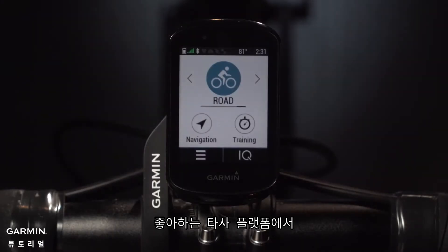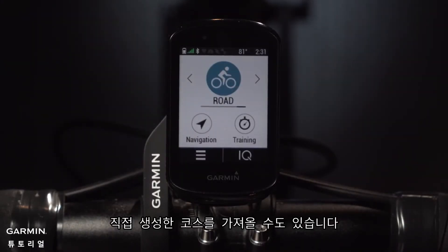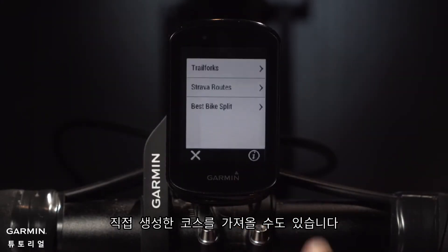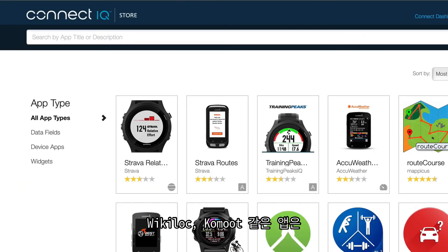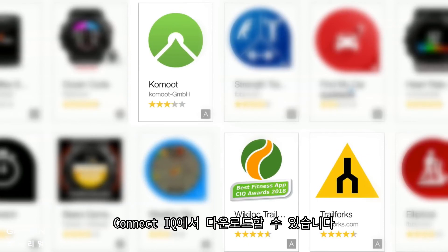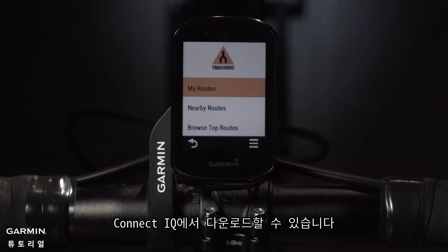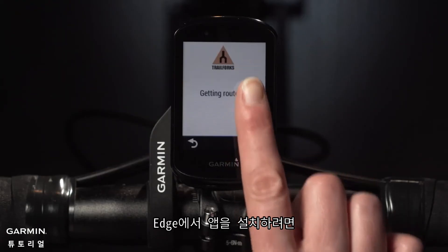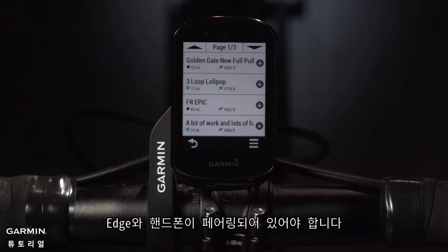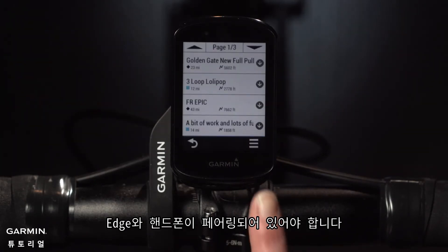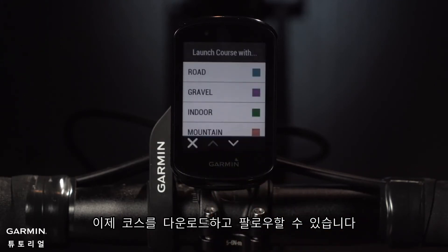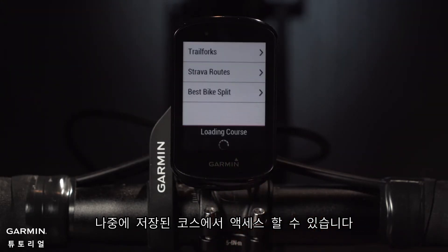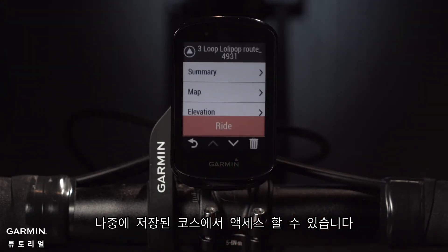You can also directly import the courses you create on your favorite third-party platforms such as Strava and Trail Forks. Other course-creating apps including WikiLoc and Komoot are available to download on Connect IQ. Once you've downloaded the app on your Edge, make sure the Edge is paired with your smartphone. The routes you planned will be synced to your Edge, meaning you can then download and follow them or access them later in Saved Courses.